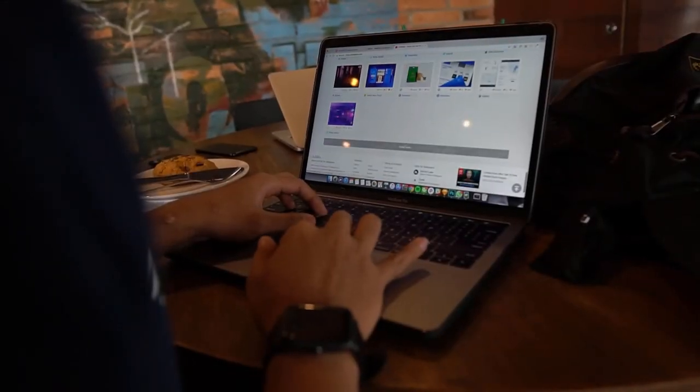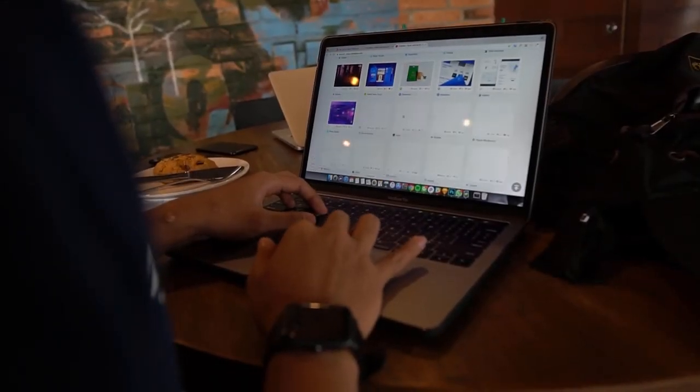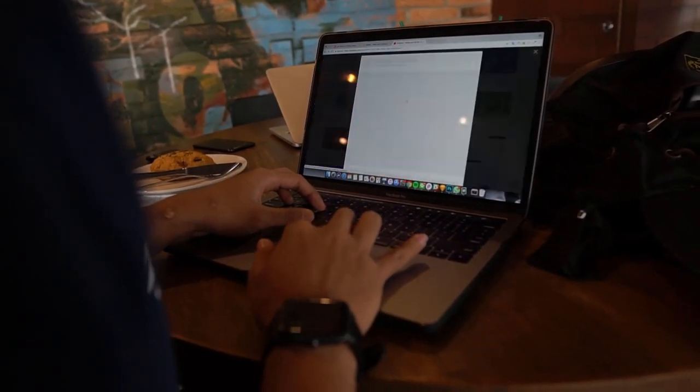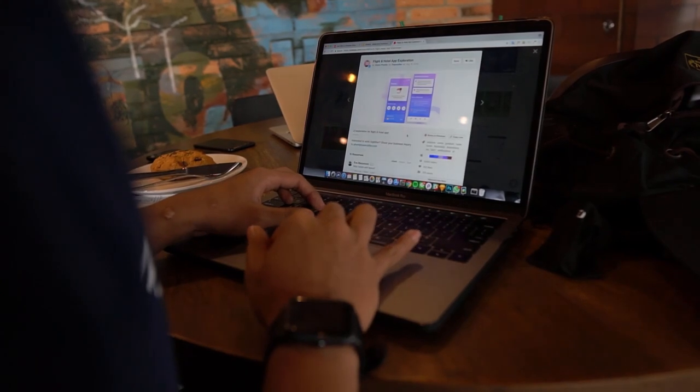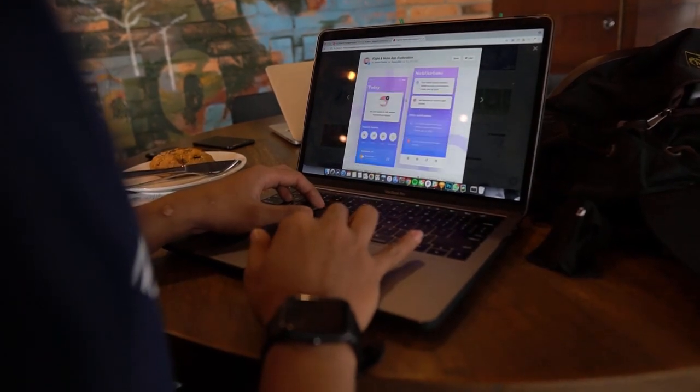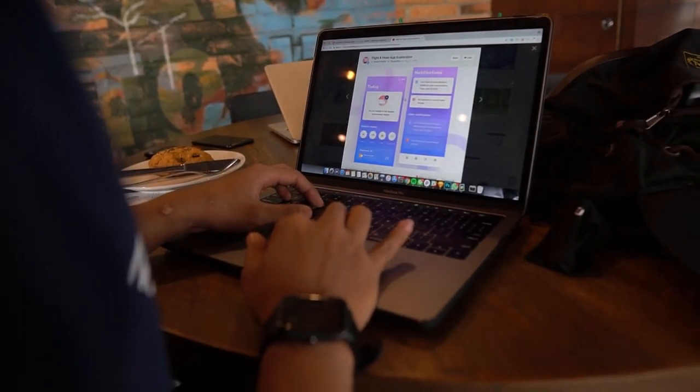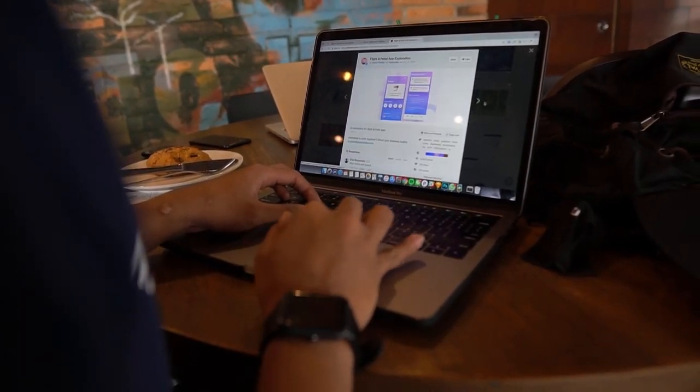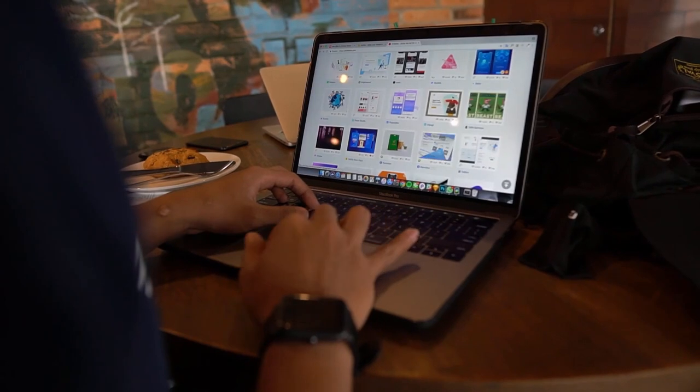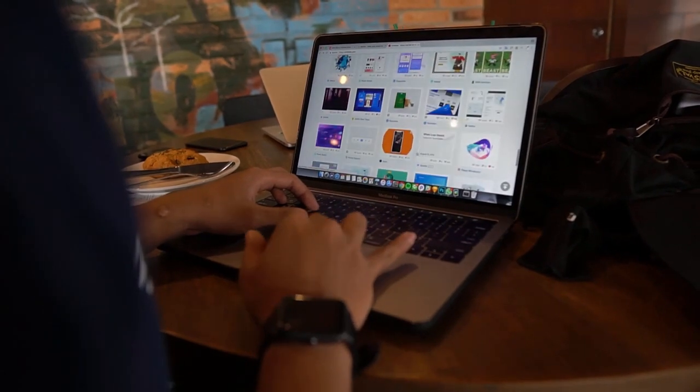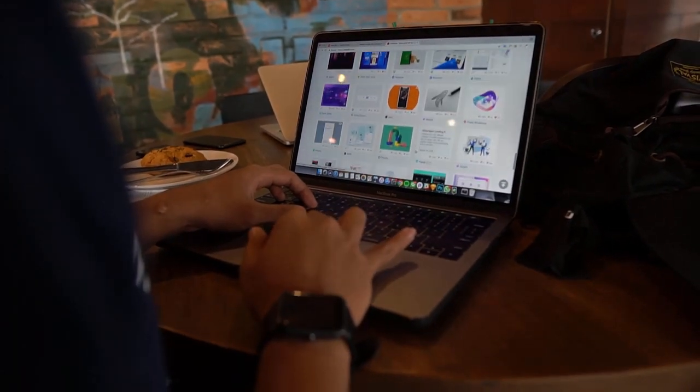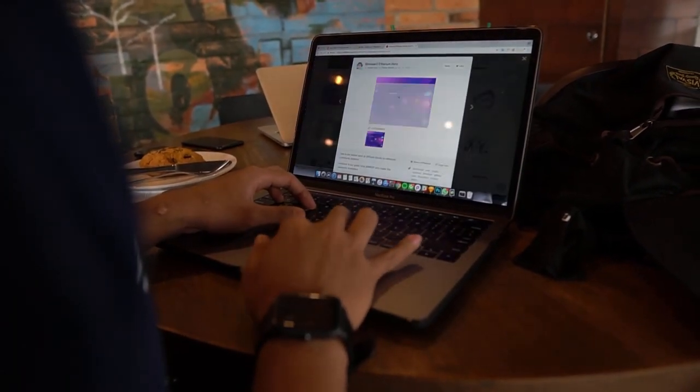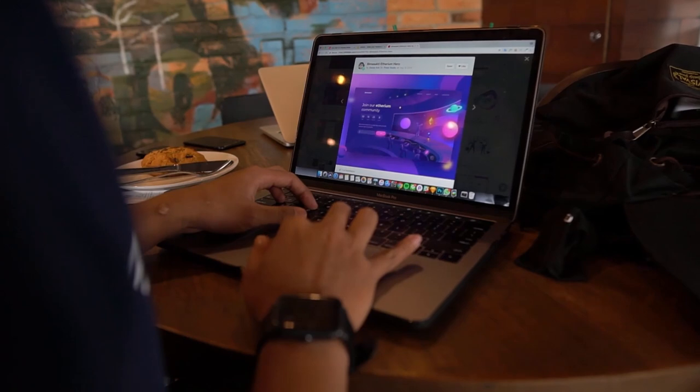We've all typed an address or a domain name into a web browser and loaded a web page. But we know that computers use IP addresses to communicate, so how does a web address turn into an IP address? This is achieved using the domain name system, or DNS.